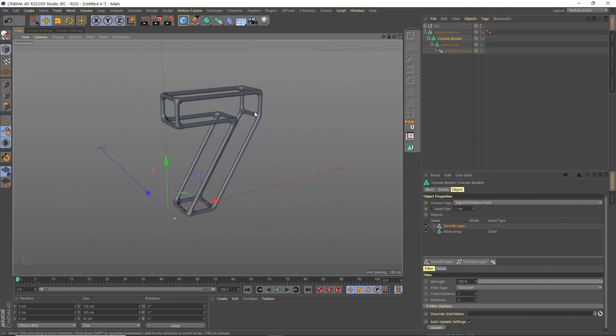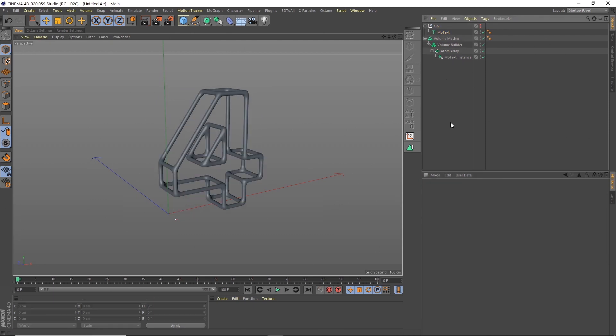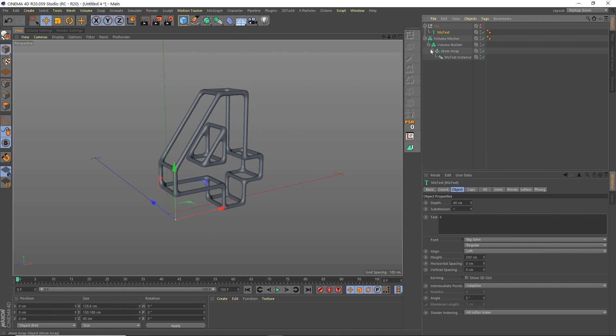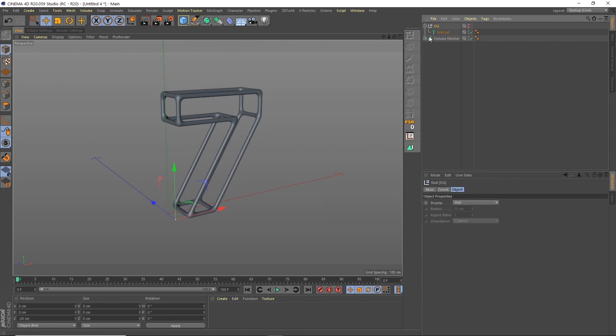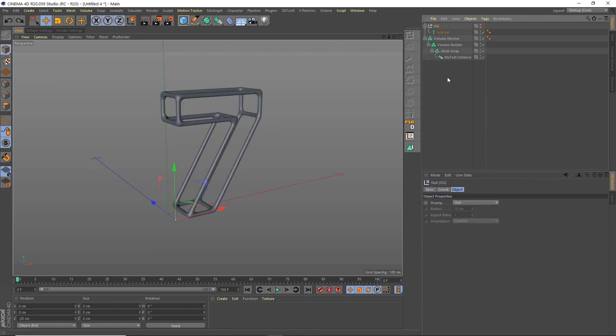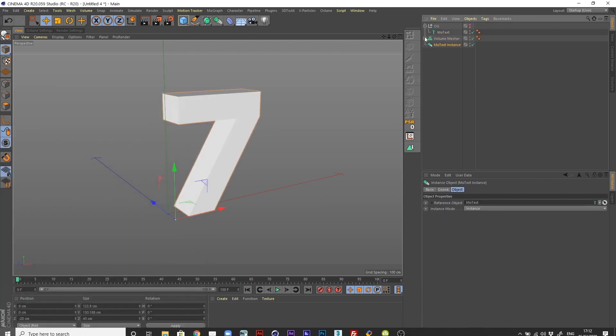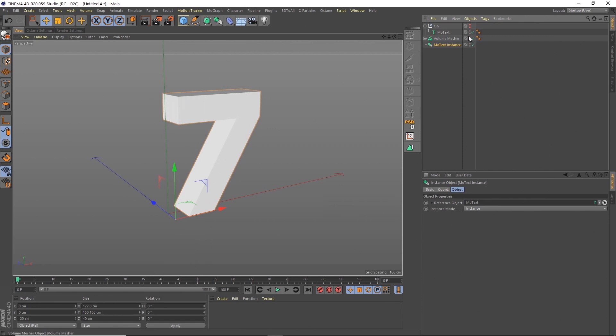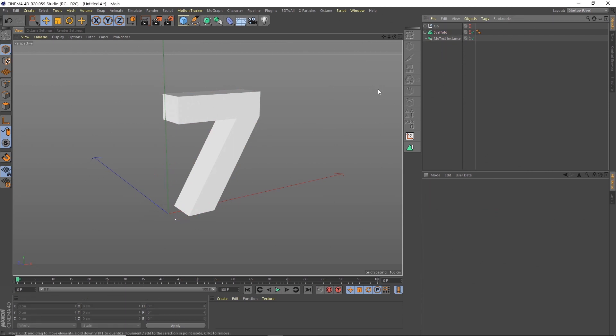You can already see if we go up to the MoText object how this will mean we can procedurally update everything because we can just swap that out and down the line it will change everything. Let's change that back to seven. What I'm going to do next is make a copy of that instance. I'm going to hide that scaffolding shape for the moment. I'm going to call that scaffold. That's just so we can concentrate on doing this shape in the middle. We'll add that in down the line and then add the materials.